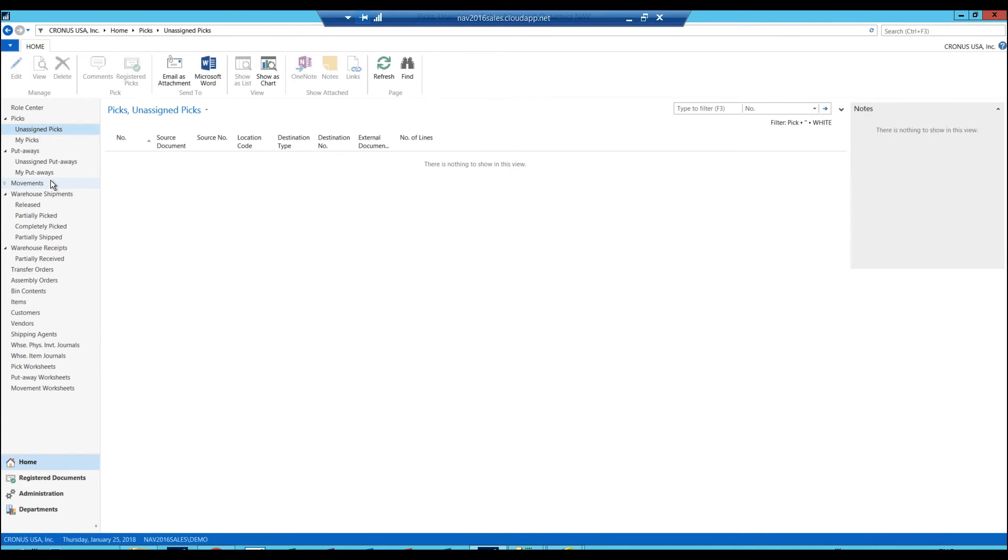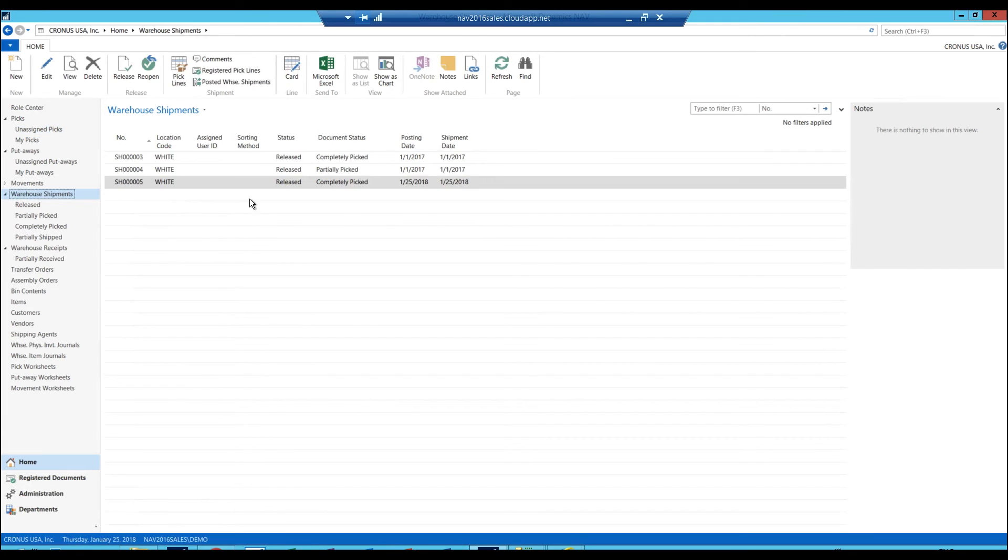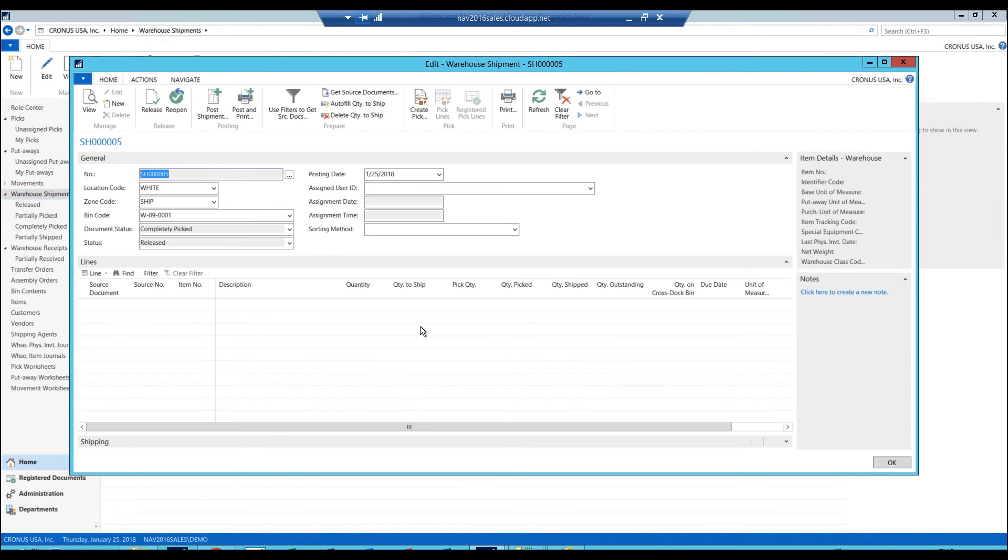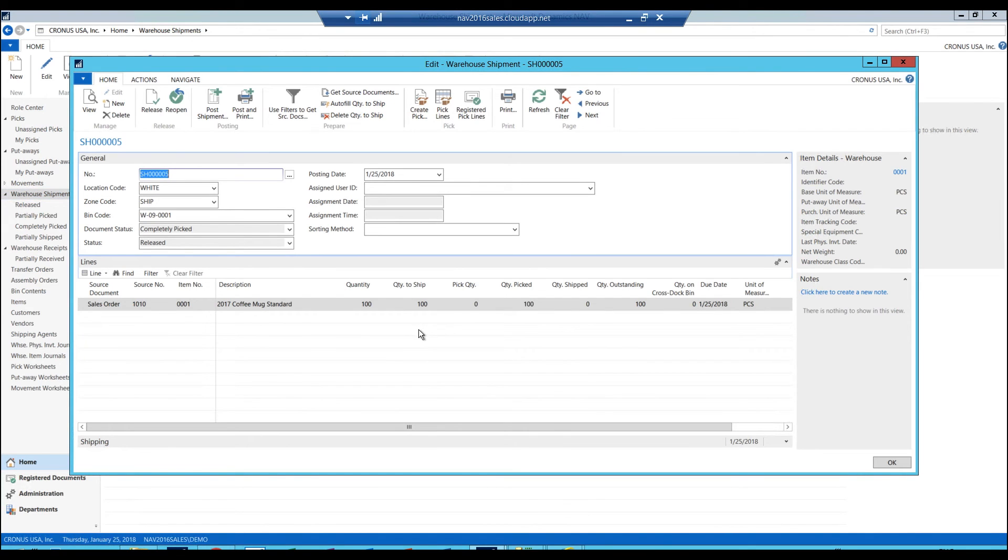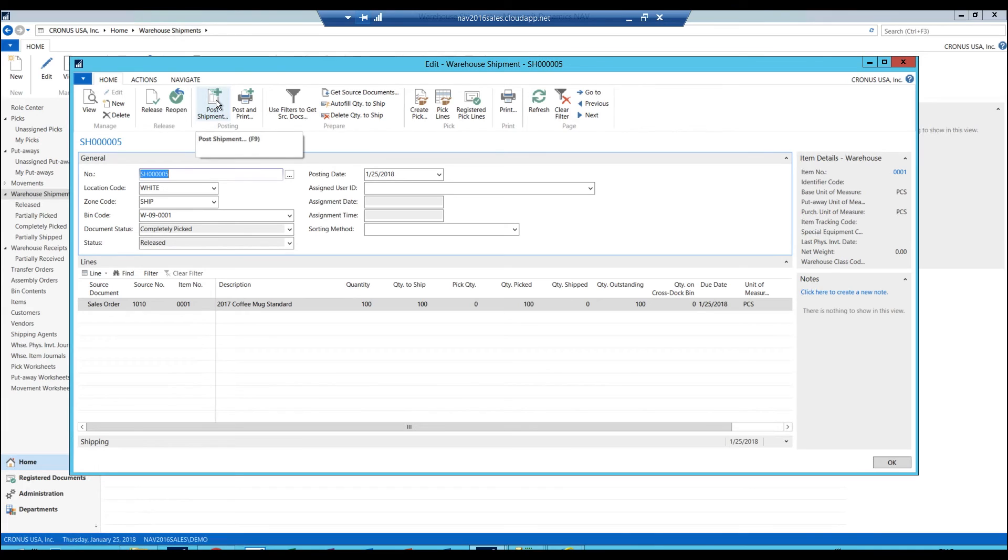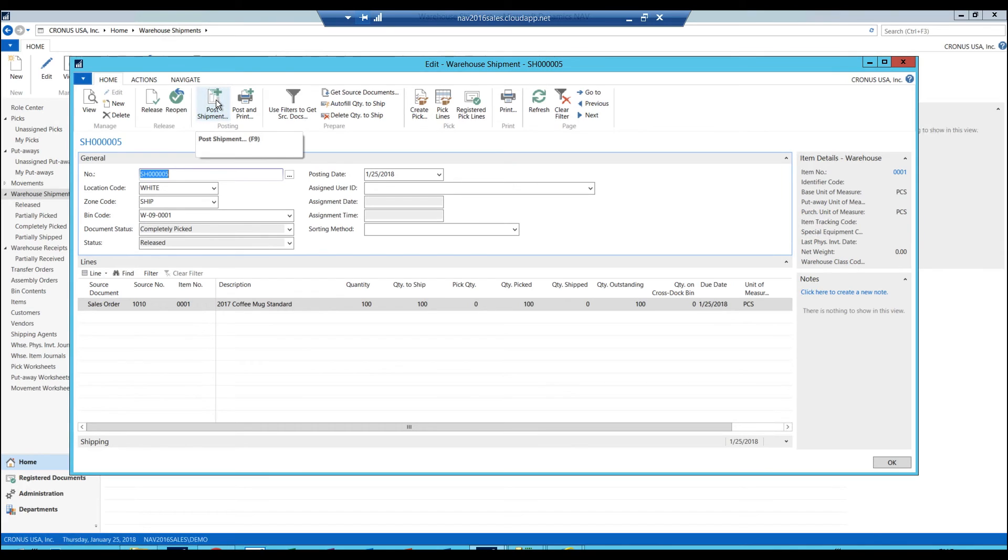Then I can go into my shipments again. Now I can see that this particular shipment is completely picked. It's ready. What I want to do here is just go ahead and ship this out. So I can post the shipment. Now, before, if this was not a warehouse enabled or bin enabled location, I would have had, I could have just gone ahead and shipped right off the sales order. And that's it.